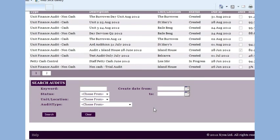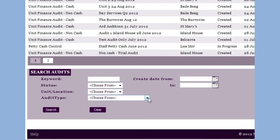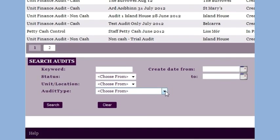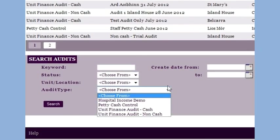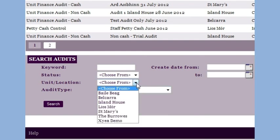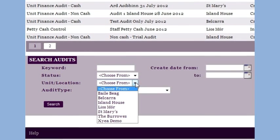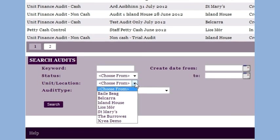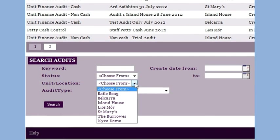We can also look back in history using the search capability of the various audit types, the locations, etc. This is ideal for reviewing previous activity in a particular unit, say before your next visit, or before the inspectors arrive.